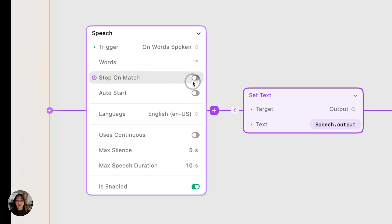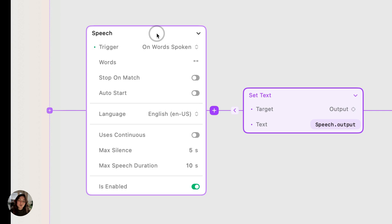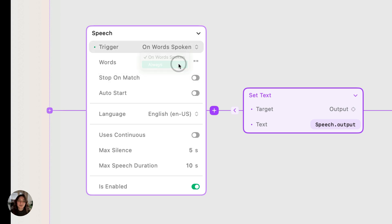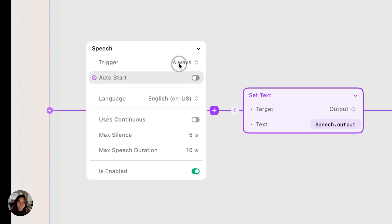You can also turn on stop on match. And then when those magic words are said, the speech trigger is going to stop listening. Another way to do that is using a stop speech action, which we'll talk about later, but the stop on match basically does it automatically. In this example, we're going to use always.